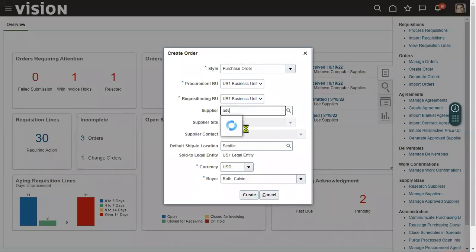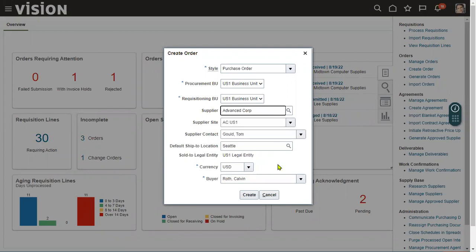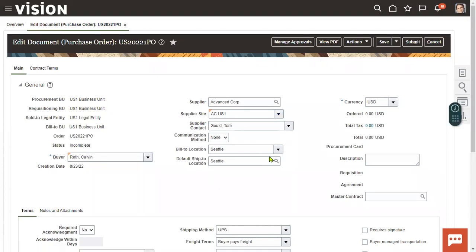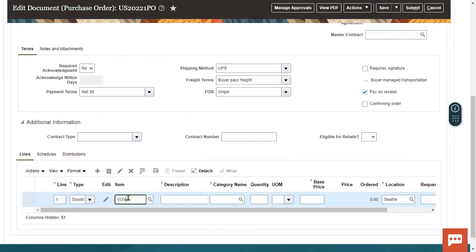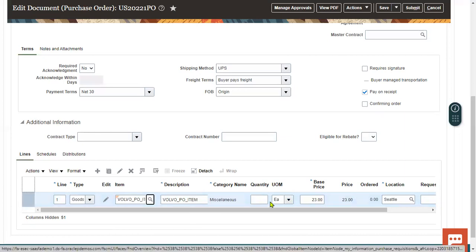Choose the supplier name and go to create a purchase order. Select Create Order. Go to the Lines section and try to access the item — we access items at the line level. The item is now available here. We are able to access the item in both documents: the requisition and the purchase order. The default price is populated and can be changed depending on requirements.